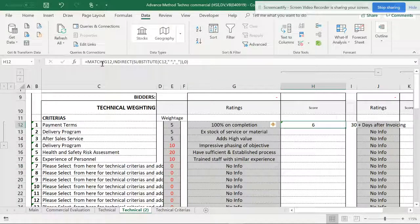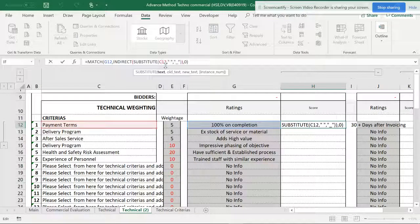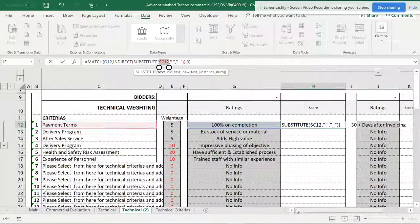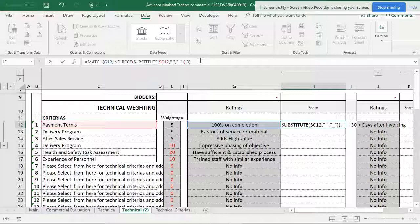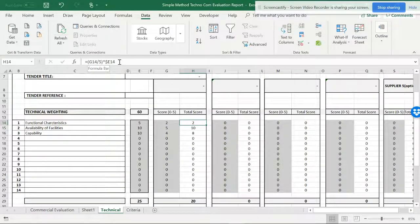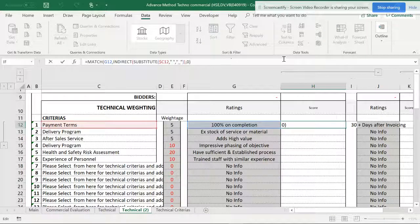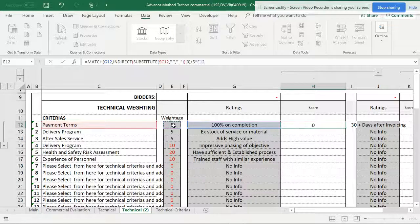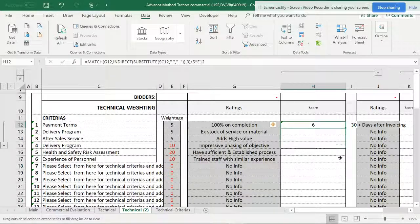To get the right answer, I'll leave the MATCH part as is but convert the references into cell references — one, two, and three — so that when I copy and paste the formula for other criteria, it copies easily and I don't have to redo it manually. After setting up the references, I want to multiply by the weightage. The formula structure is G4 divided by something times E14, so I'll multiply by the weightage and hit Enter. When I scroll down, there is an error.